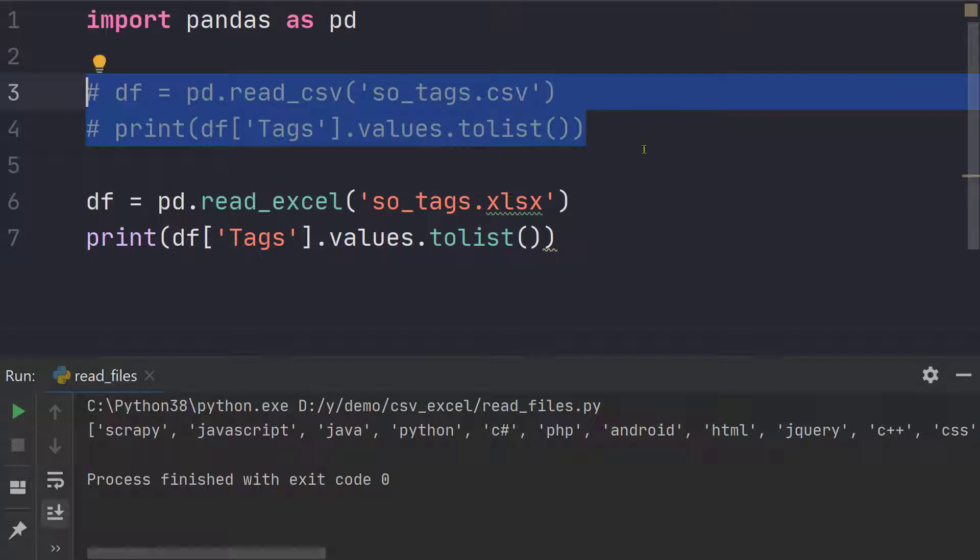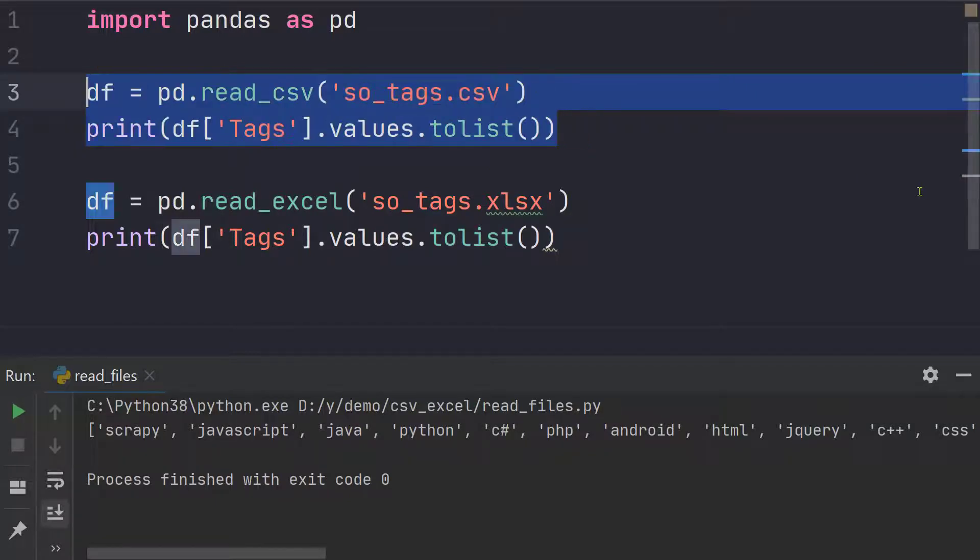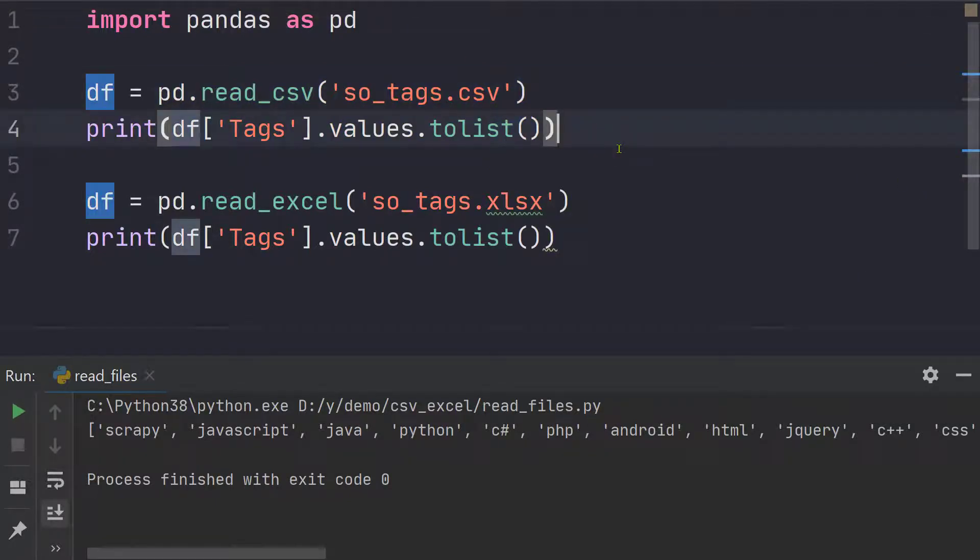So as you can see using pandas it is really really easy. Just in two lines you can get the results.